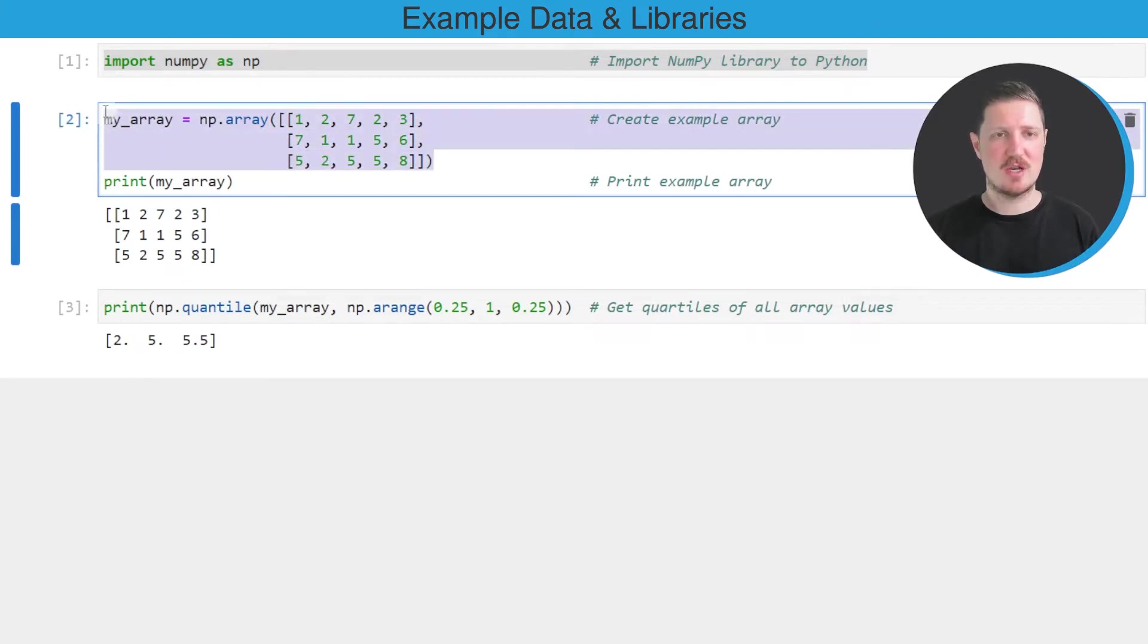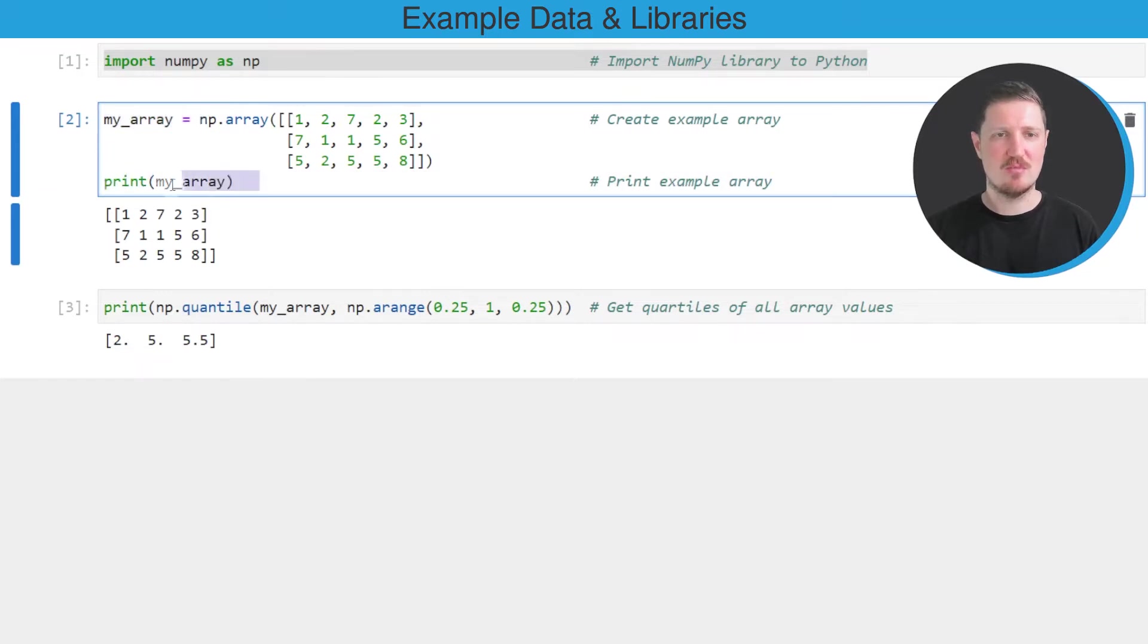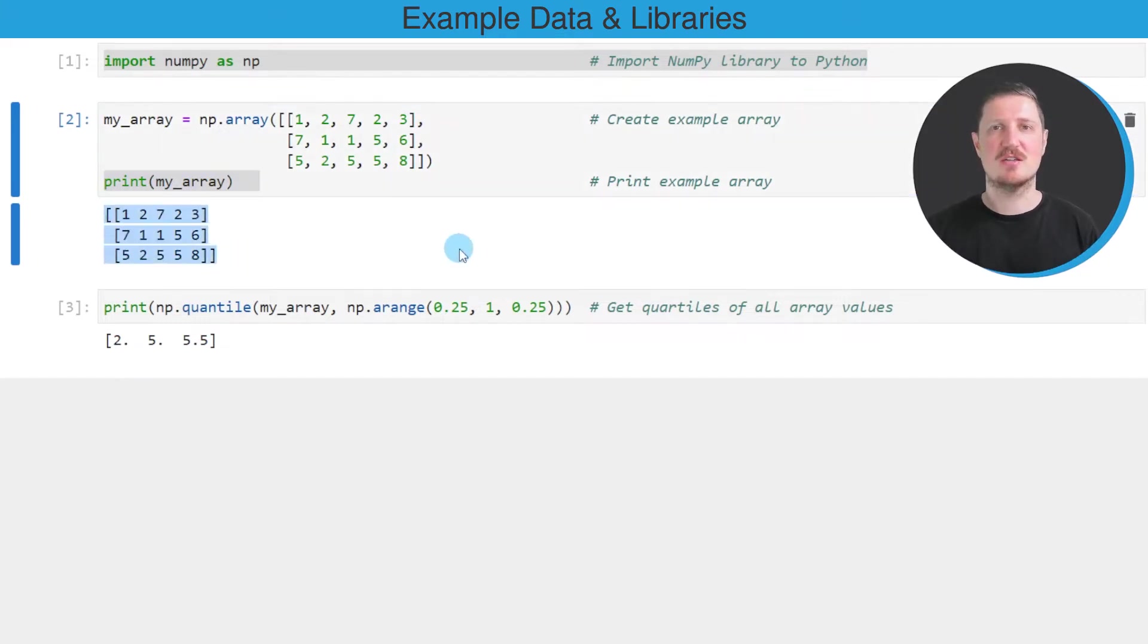So after running these lines of code, a new array object called myArray is created. And we can print this array below the code box using the print function. And then you can see that we have created an array containing three rows and five columns.